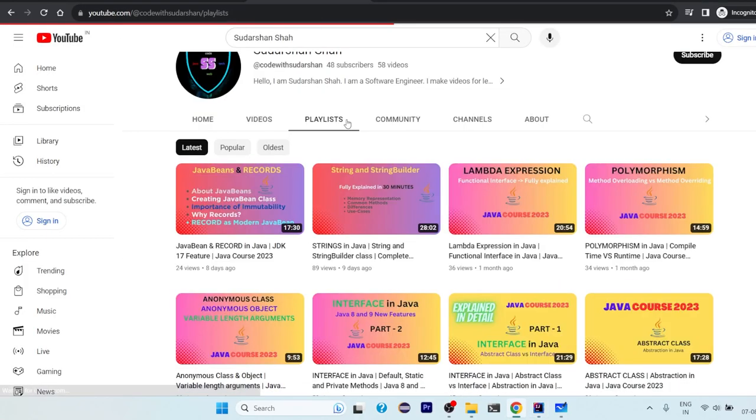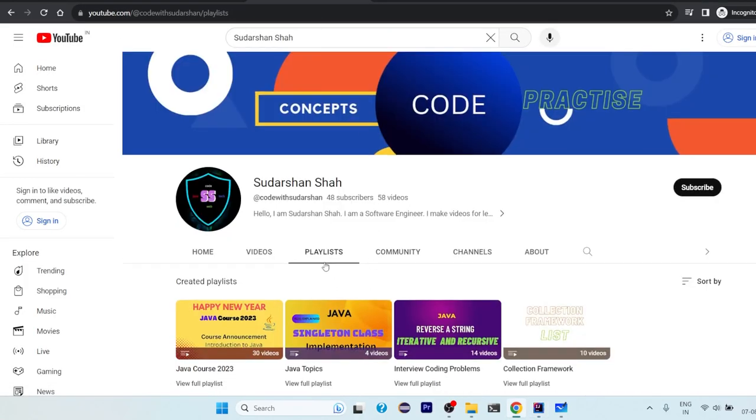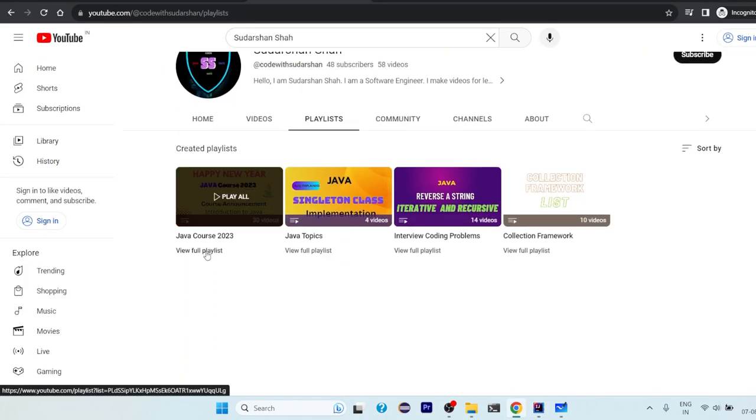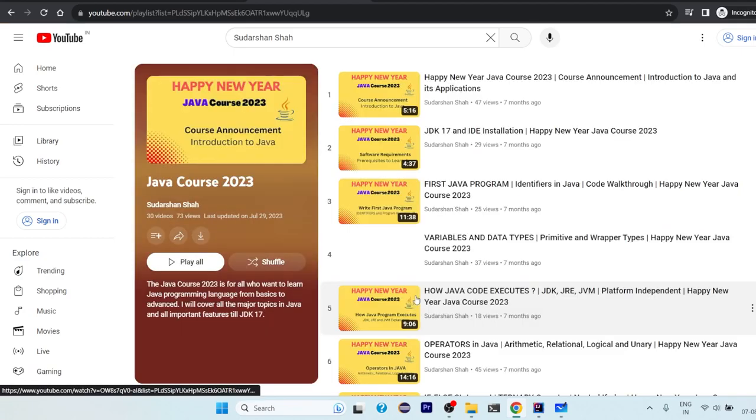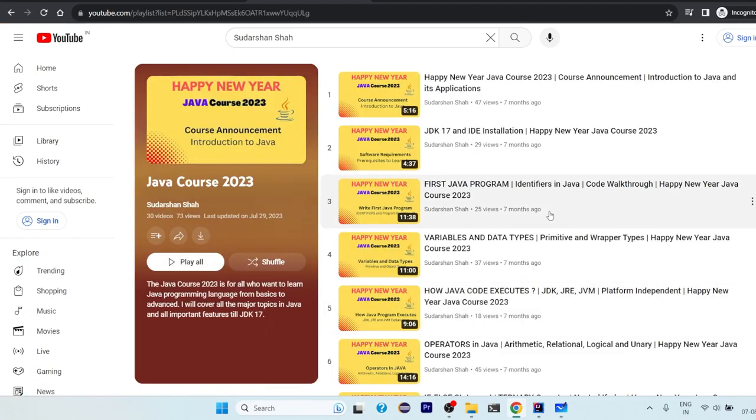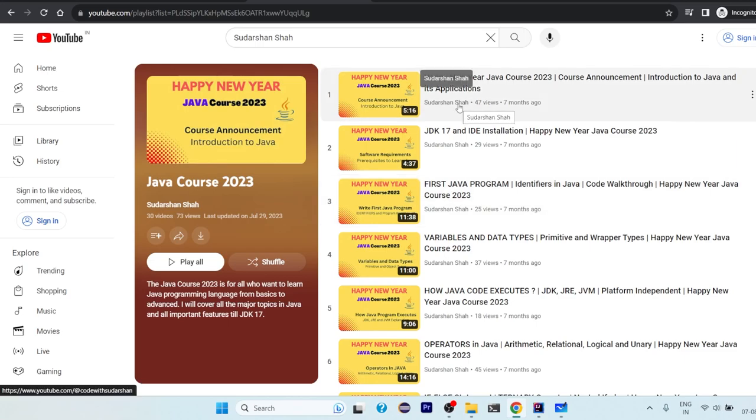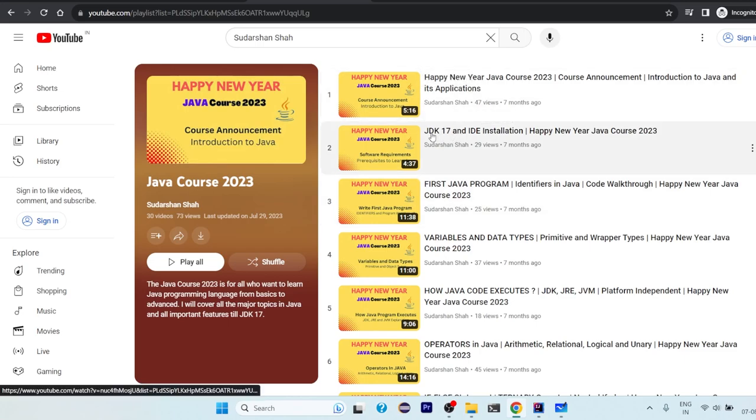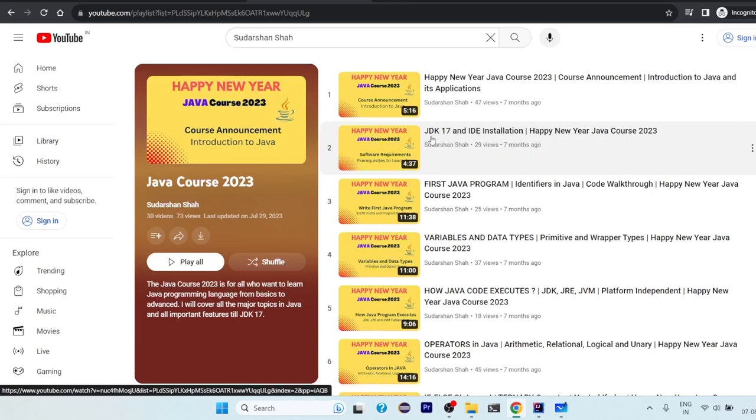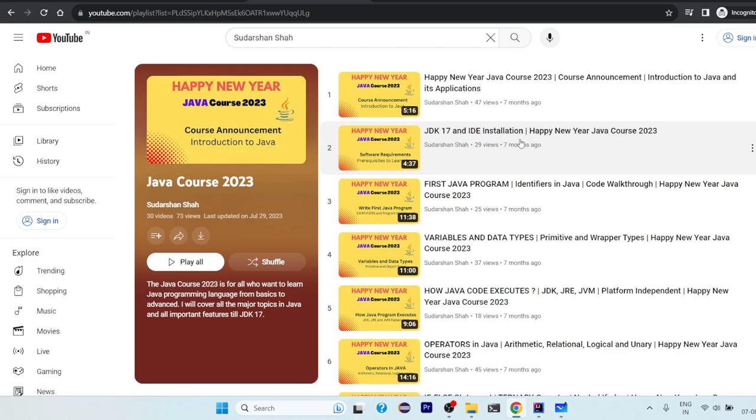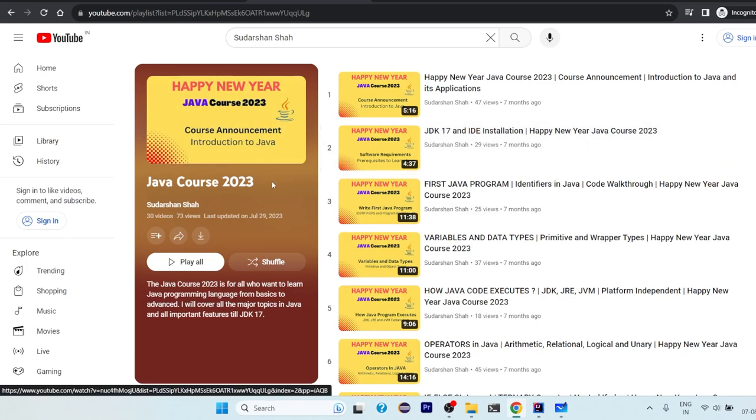You can see here currently there is a playlist Java Course 2023 where we have created till 30 videos and you can from beginning start learning it. If you don't have JDK and you want to install it, how to do it, you can refer to this video and you can learn the Java programming language from here or you can get a refresh of it.